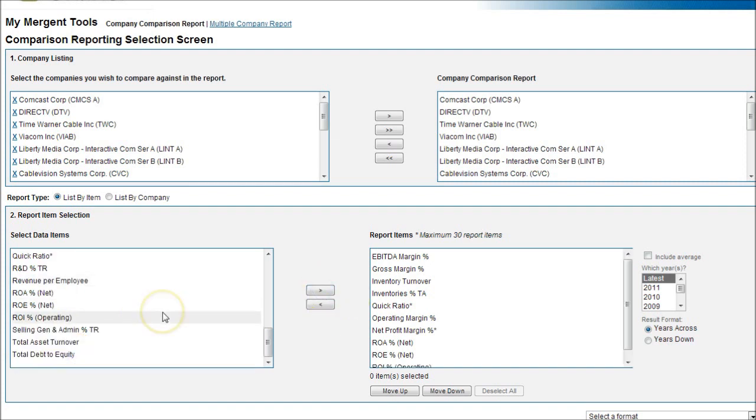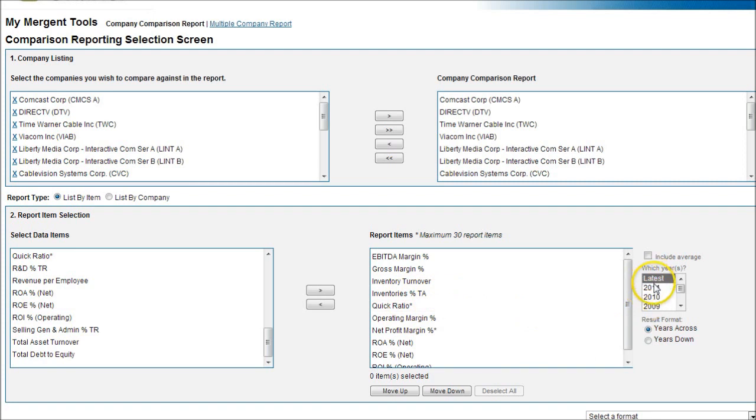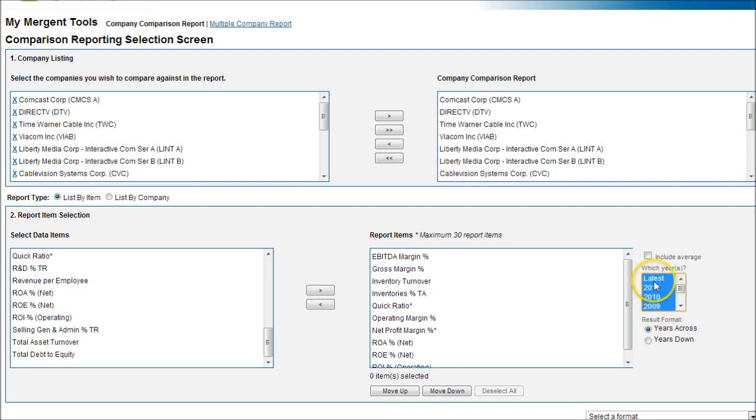OK, so as we do that, you'll see our list fills up over here. Now I'm just going to do latest. If you wanted to do multiple years, you could actually go down and hit the shift key and select all. I'm just going to do latest for the sake of time.